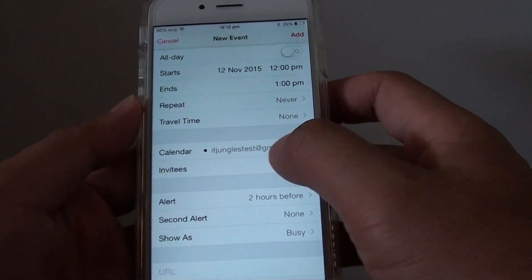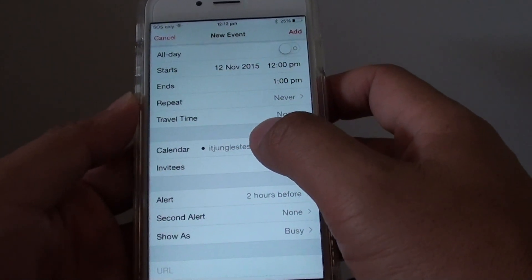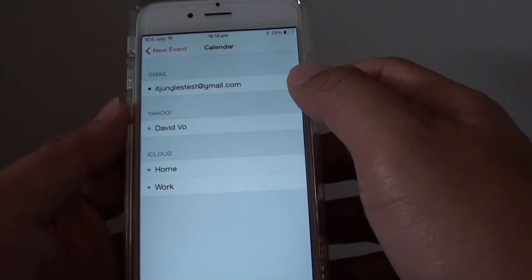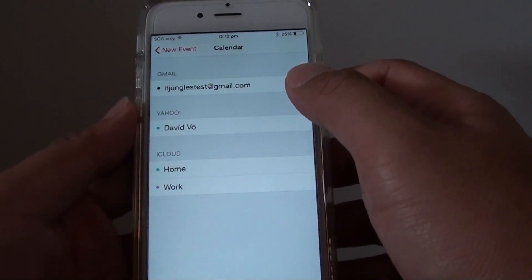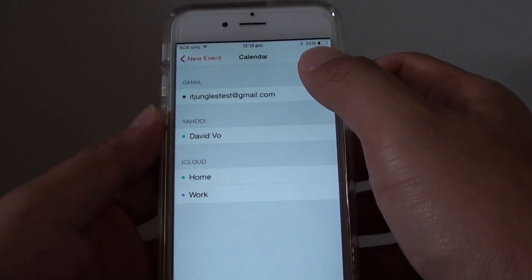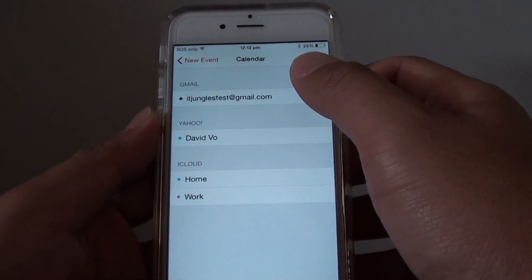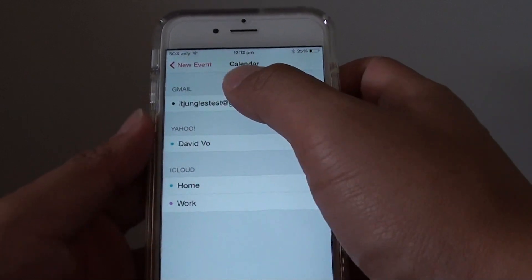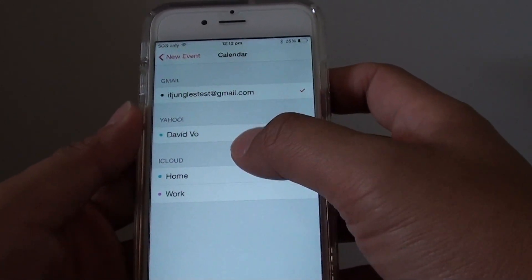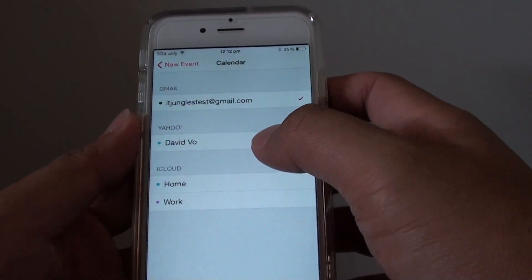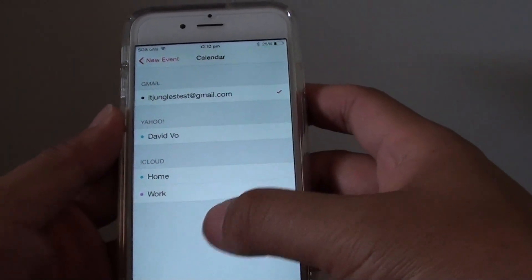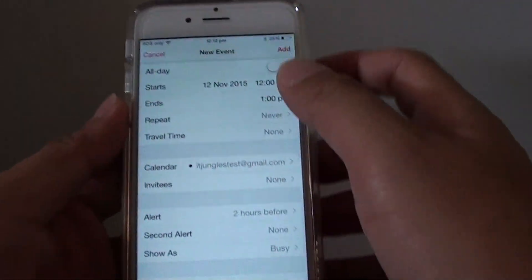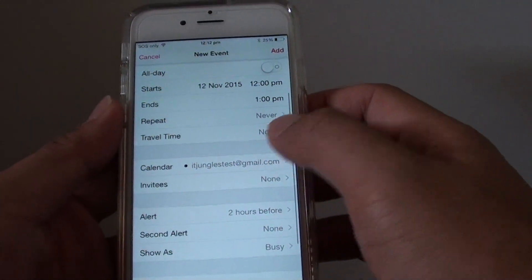Now go down here and choose which calendar you want to save it to. Your calendar will show calendars coming from multiple sources, such as Gmail calendar, Yahoo, iCloud, and any other sources that you have signed up. So choose a calendar.